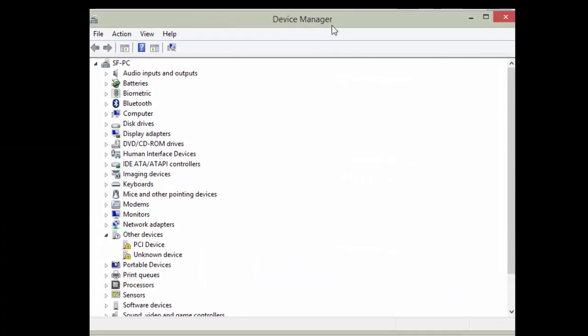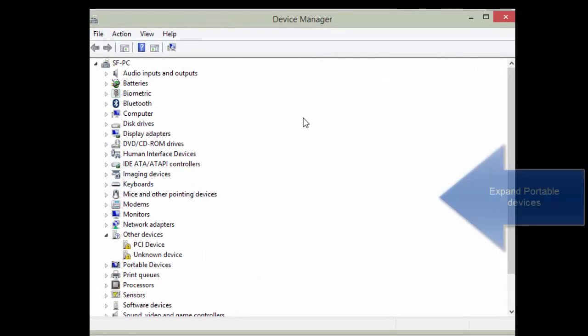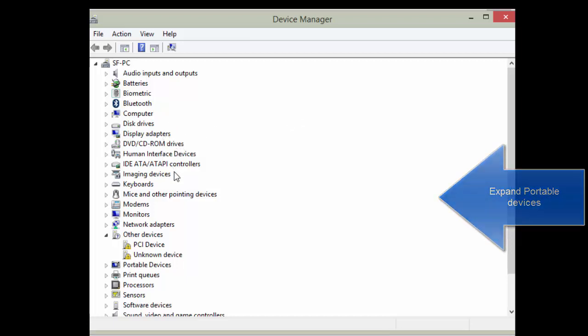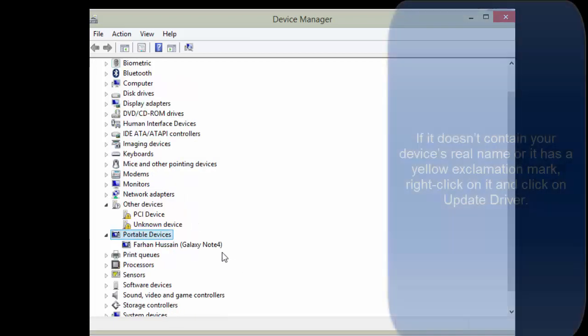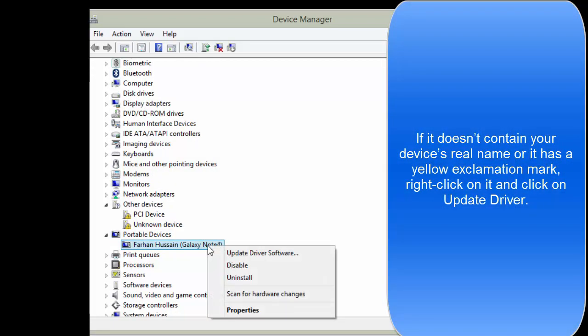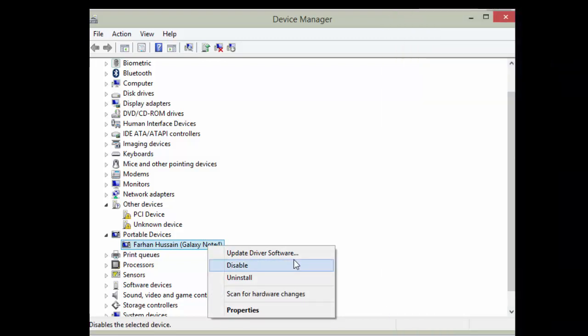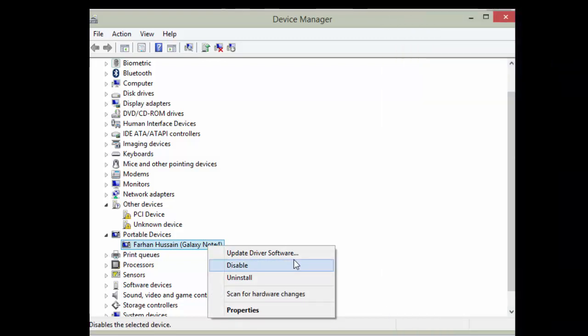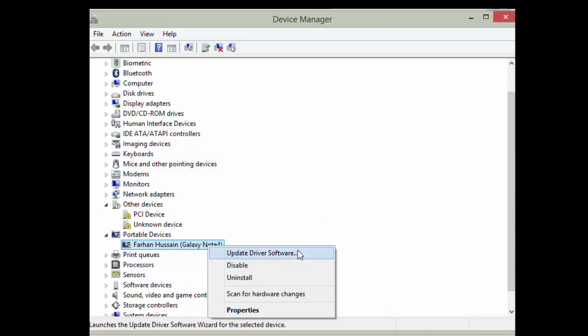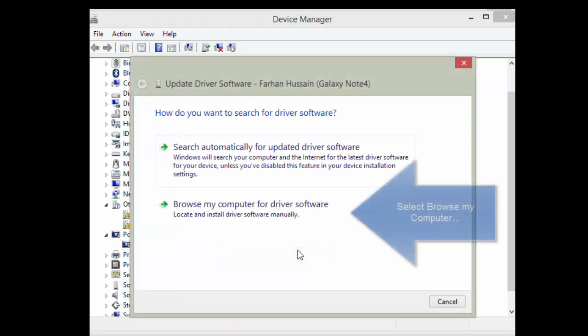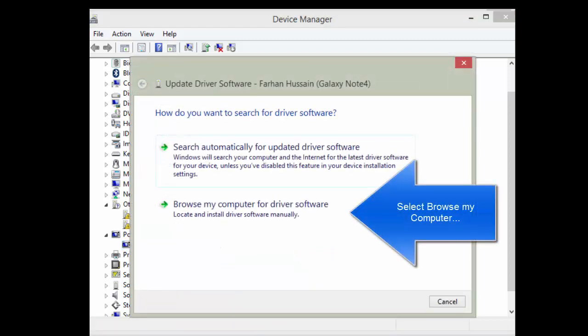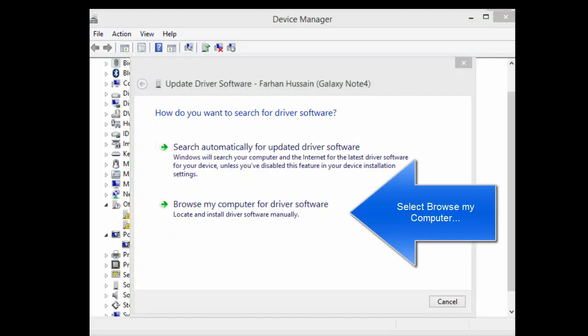Look for the Portable Devices option and expand the node. Right-click on the device listed here and click on Update Driver Software. Choose Browse My Computer for the Driver Software.